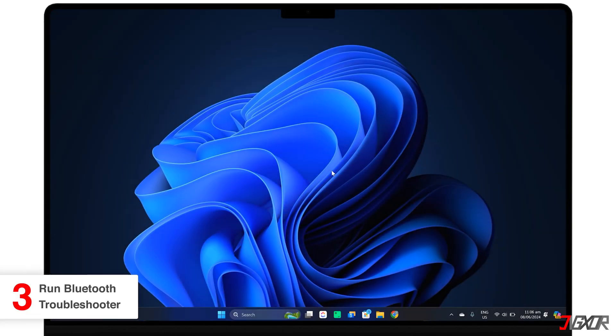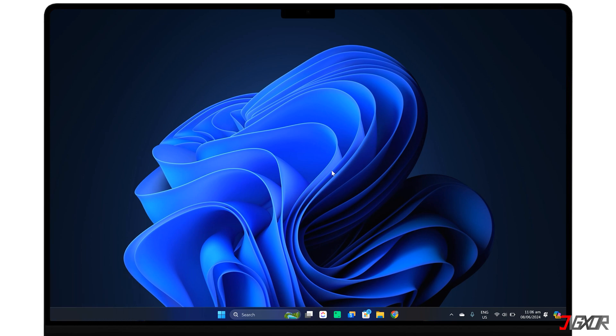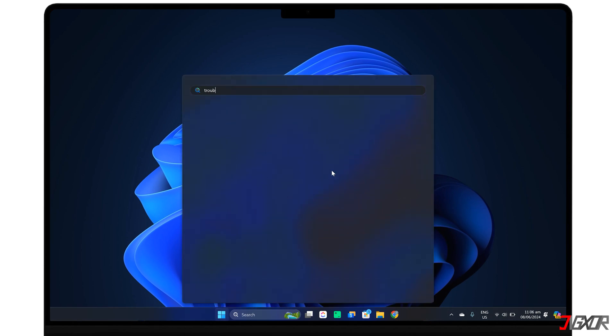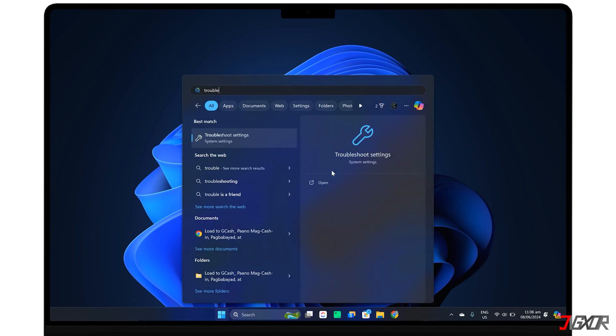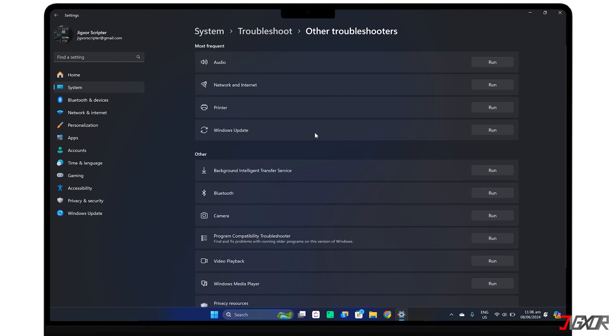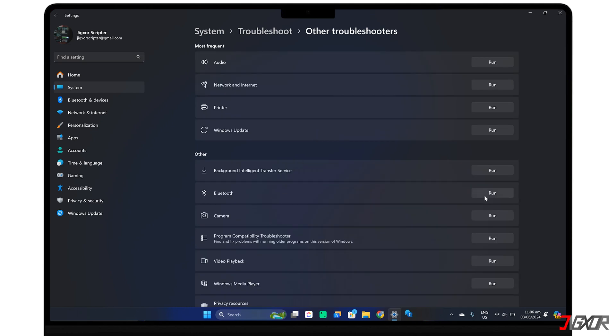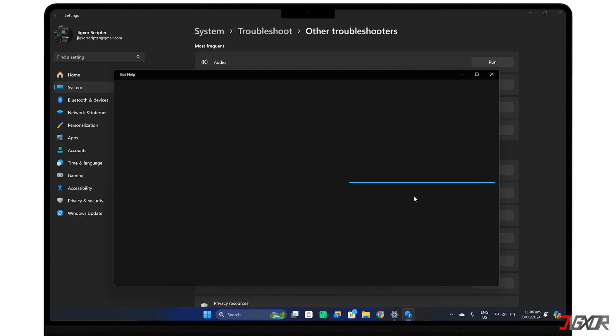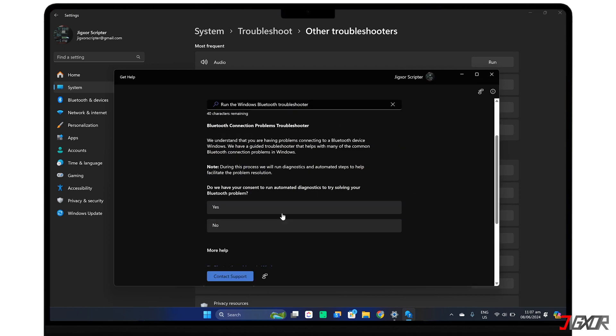For automatic diagnosis and guided solutions, let Windows help you fix the Bluetooth problems on your computer. In the Windows search bar, open Troubleshoot Settings. Head to Other Troubleshooters and click Run next to Bluetooth. Wait for Windows Troubleshooter to automatically diagnose the problem and walk you through the recommended solutions.